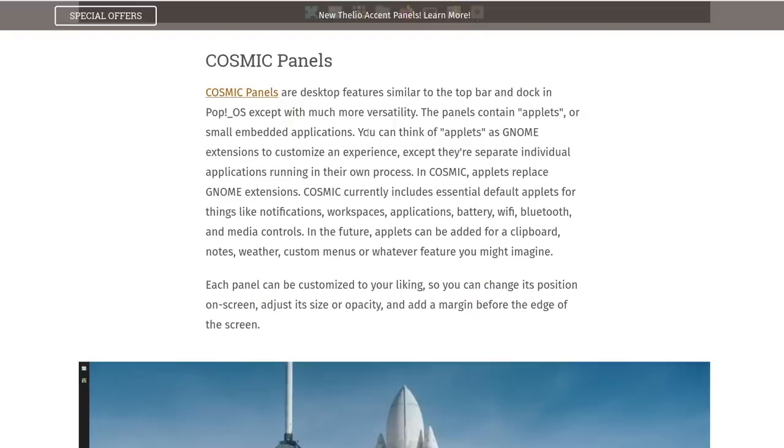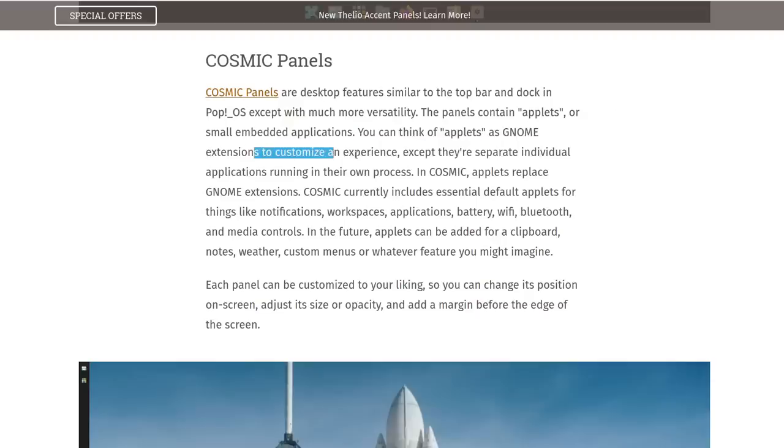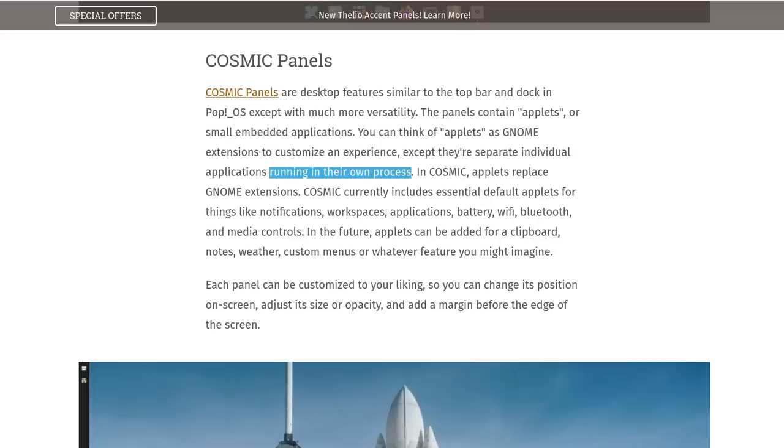On the other hand, according to the System76 blog post, we have that Cosmic applets do live in different processes, meaning that you'll have one process for each applet. I'm not sure if this is only for the third-party ones or if it's one for each applet, actually. This might have possibly a certain impact on performance as well, but it's probably negligible and it does come with the added stability for the shell itself.